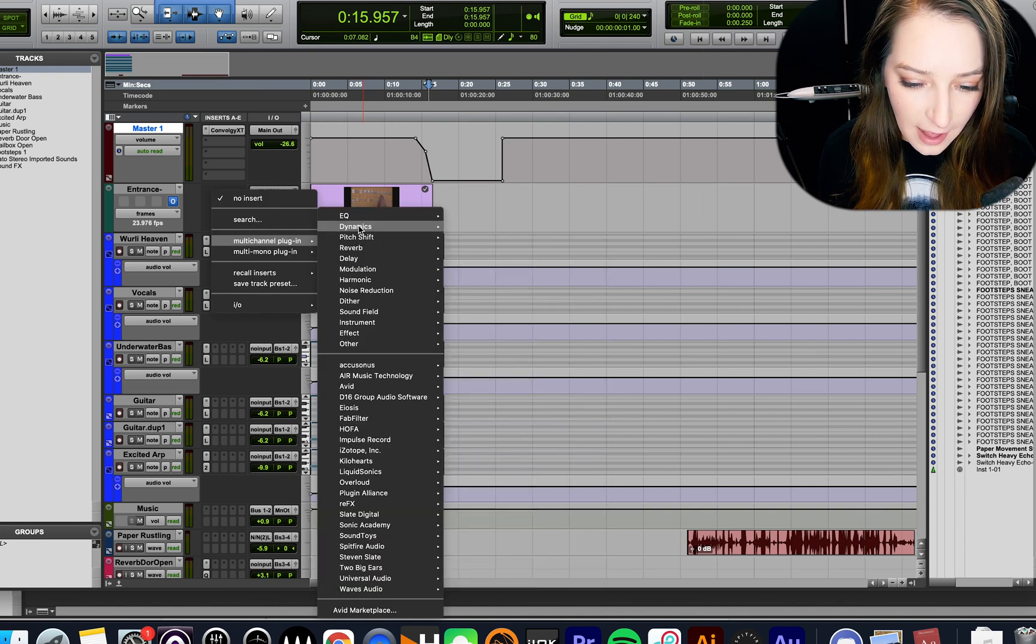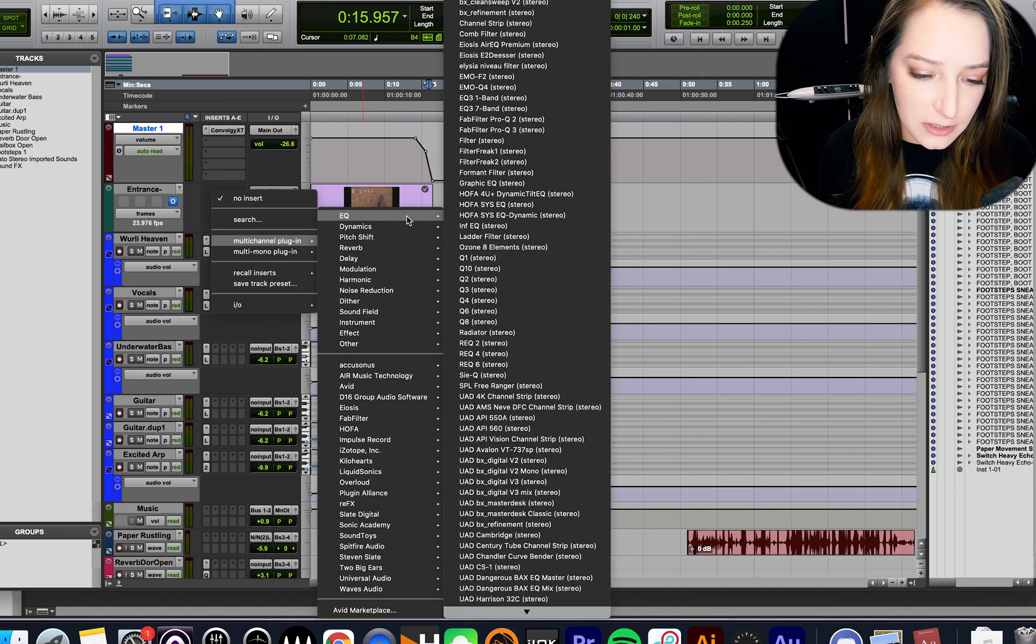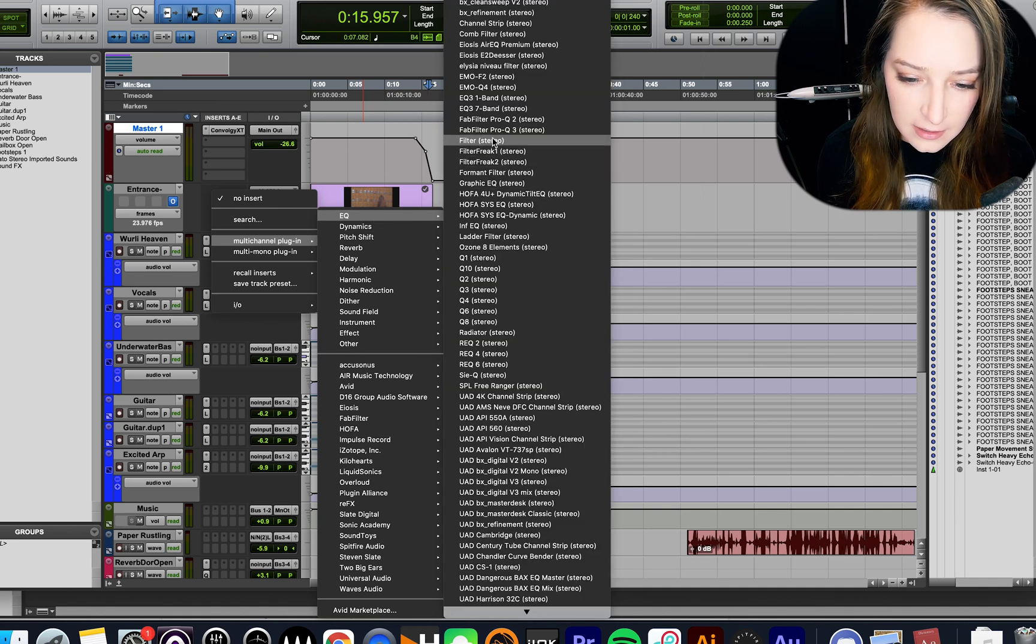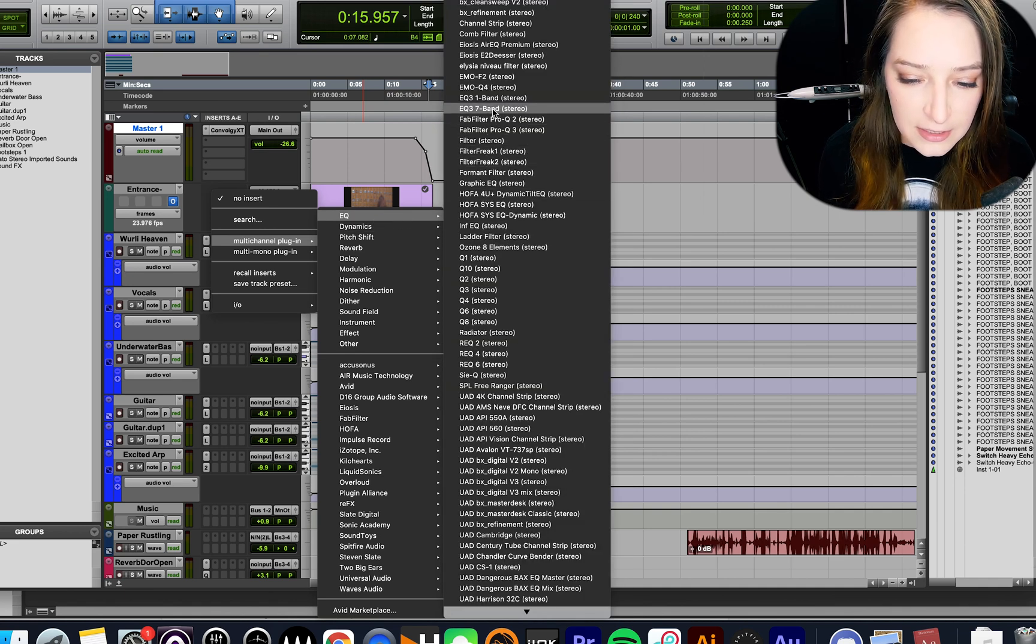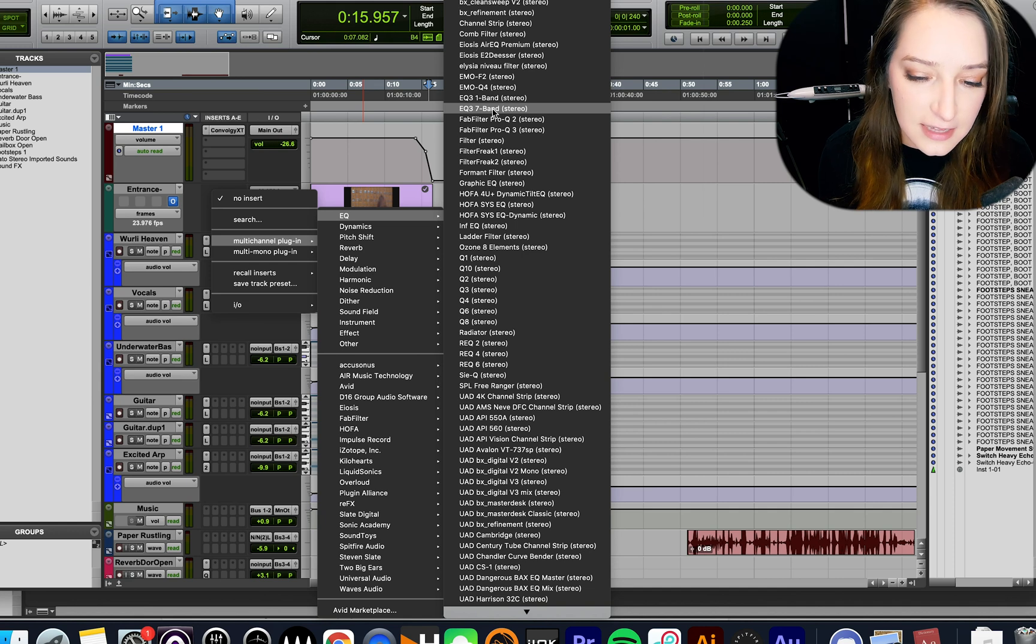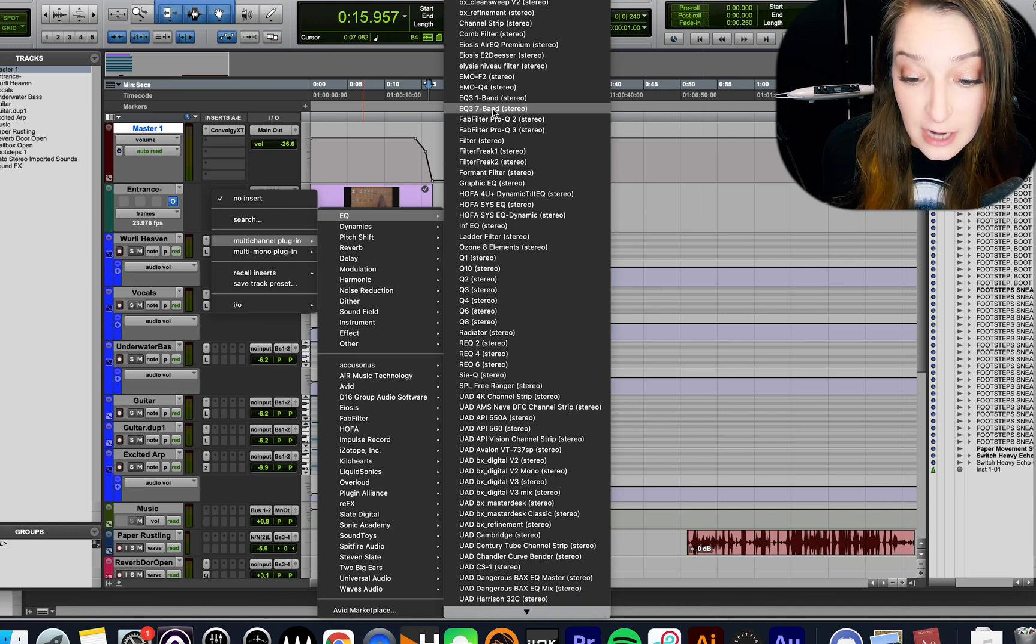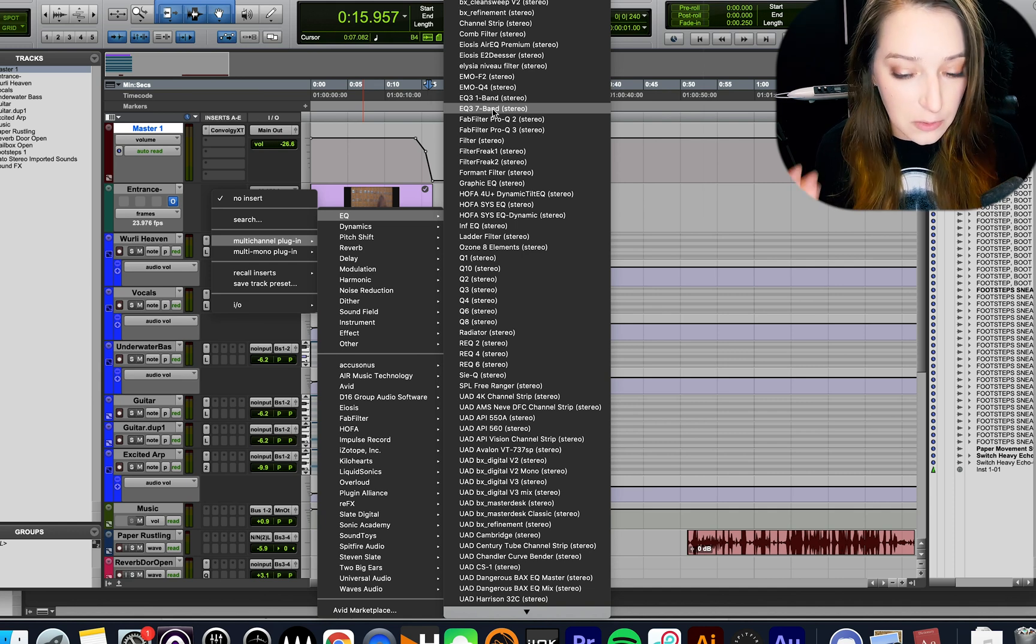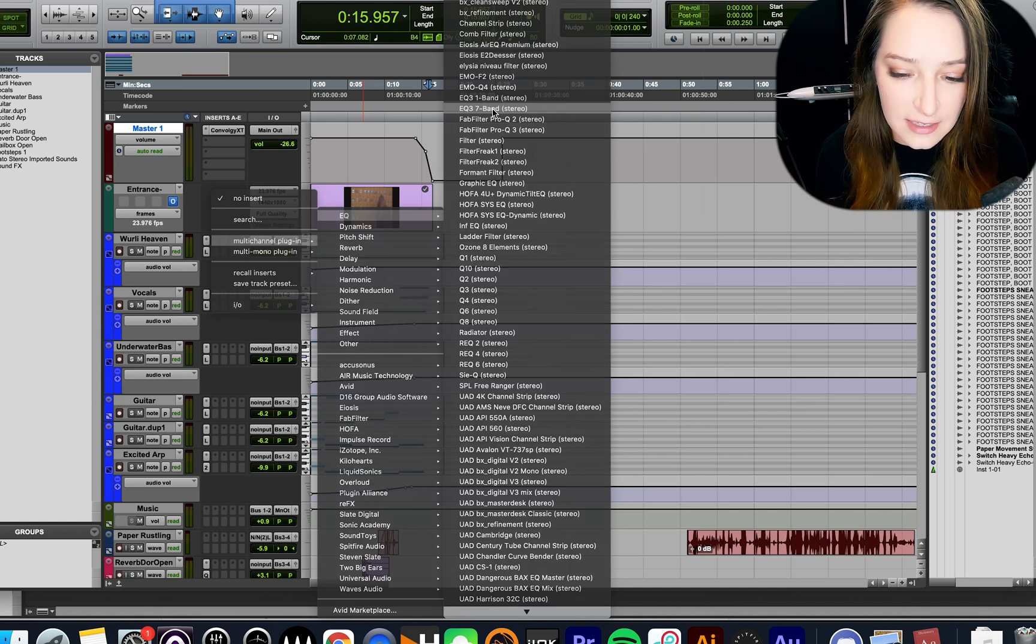So basically, I'm going to add an EQ to this track. I'm going to do the EQ seven band, and that's because that's the one that comes stock with Pro Tools. So if you have Pro Tools, you will have access to this EQ.